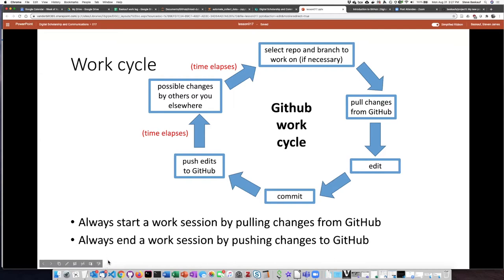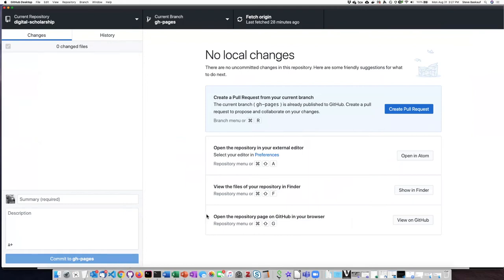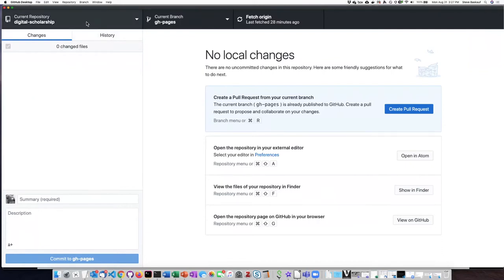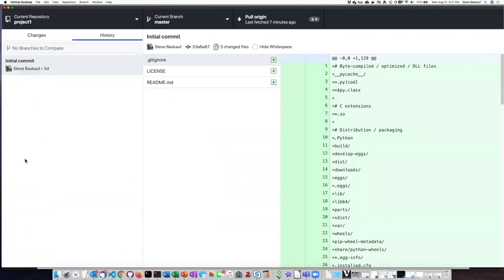So let's go ahead and go to the desktop client. Right now, my desktop client is not set for the repository we're working on, so I'll go to the list and find project one.